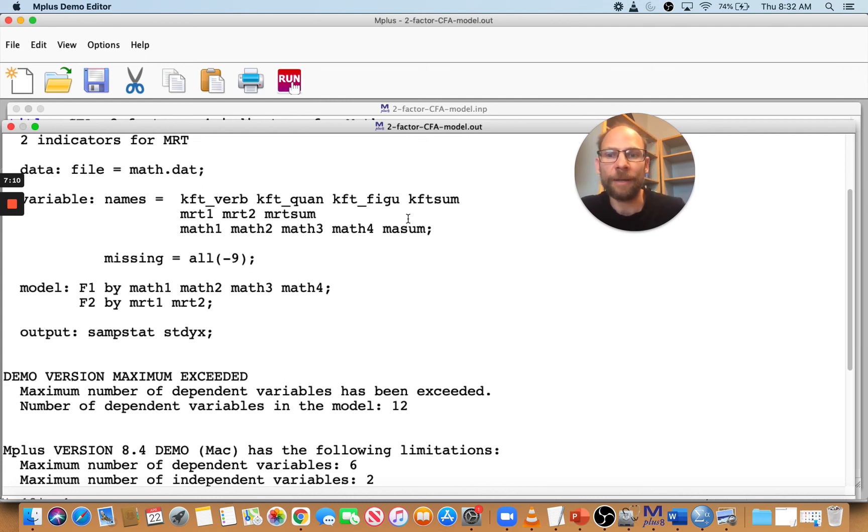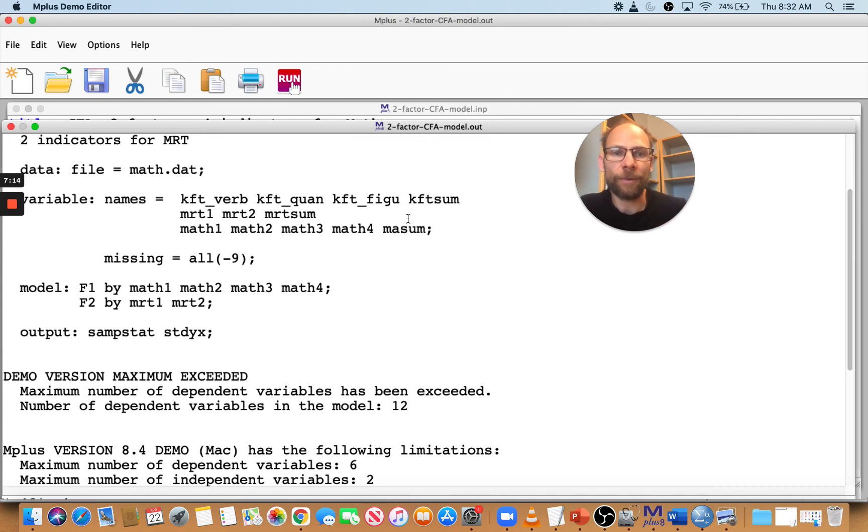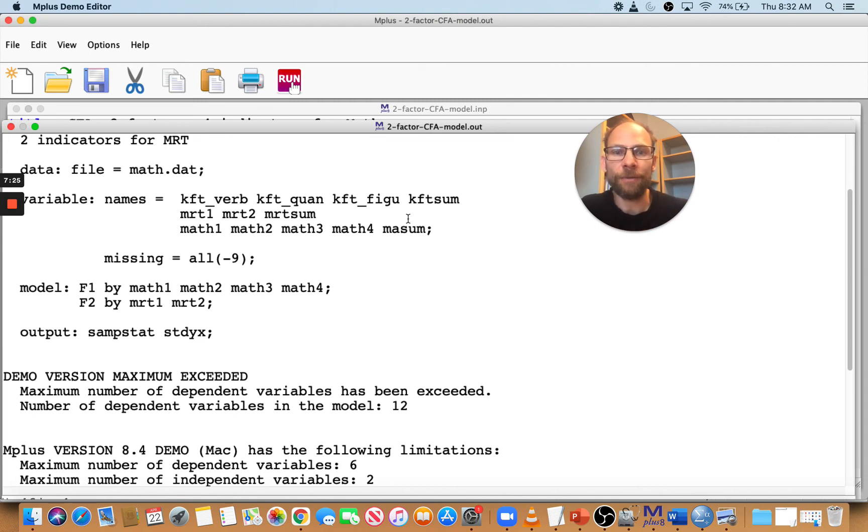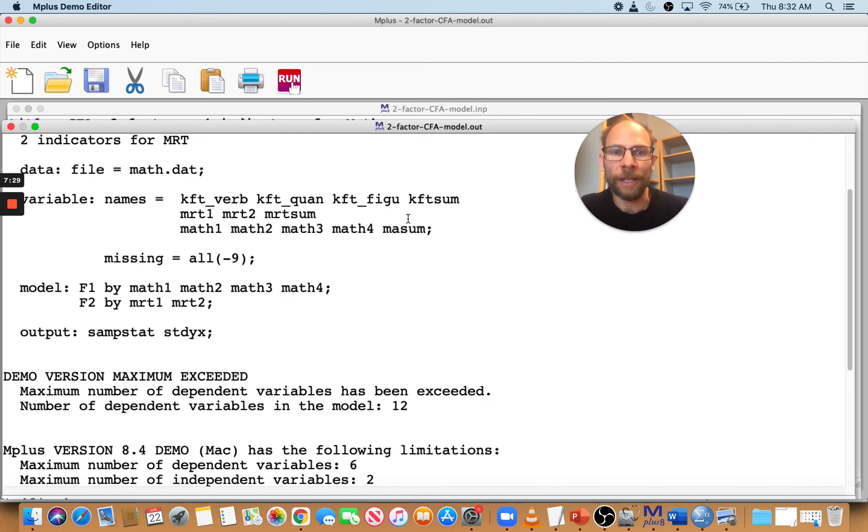And so that can cause a problem because in your model, if you have fewer variables, then Mplus will assume that the other variables are uncorrelated with all other variables in the model and you get a totally incorrect model. So you want to always make sure that you put the use var statement that you only list the variables in there that are actually being used in your model and no other variables so that you don't have this problem.